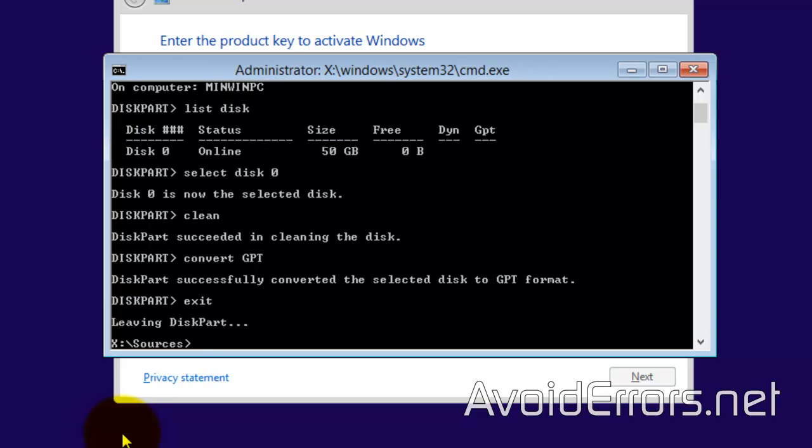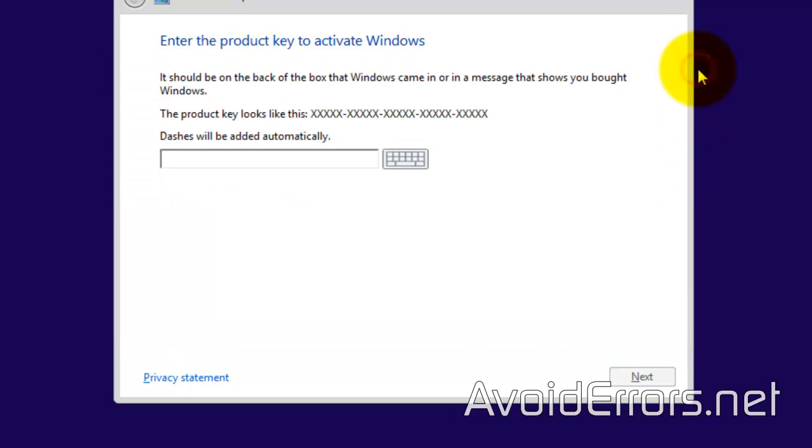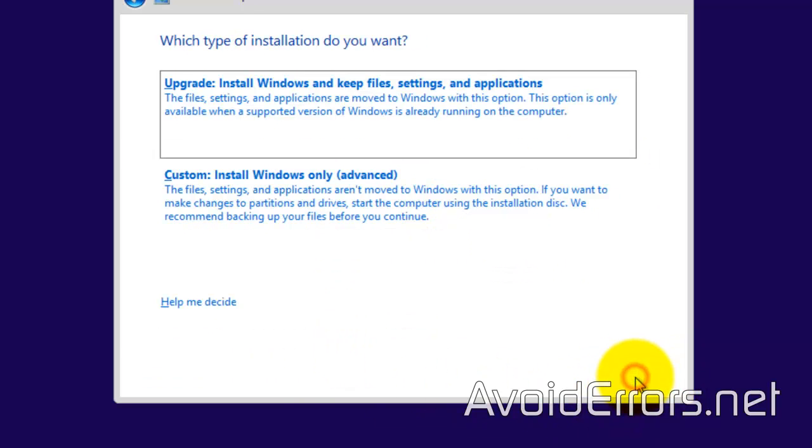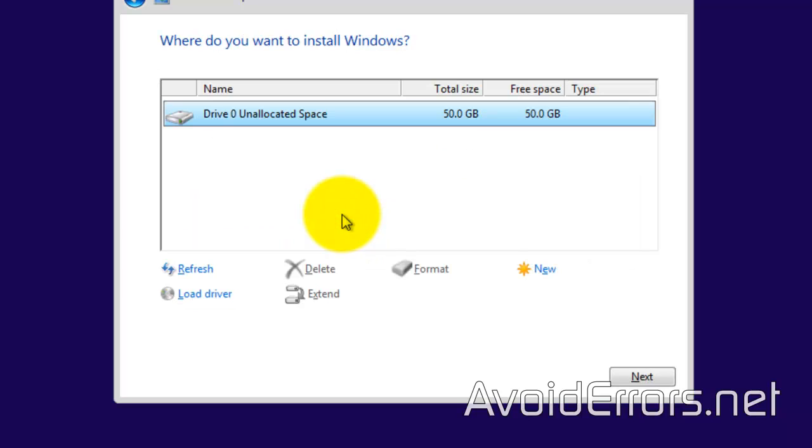Go ahead and exit, and now you're able to install the operating system on that drive. Thank you for watching this video. My name is Miguel. If you have any questions, feel free to post them in the comment section below. Thank you.